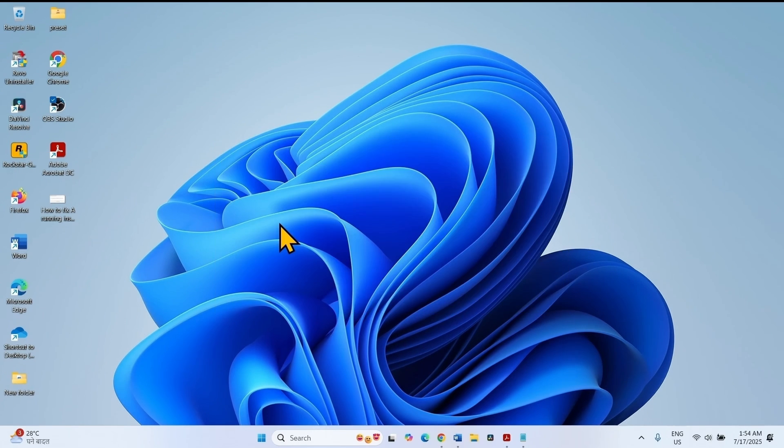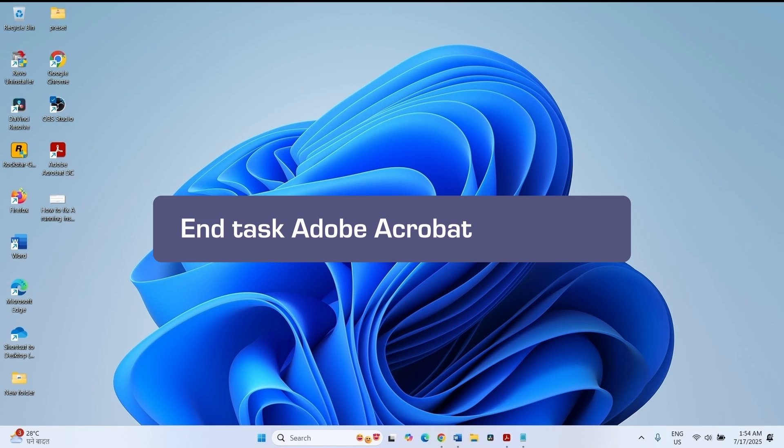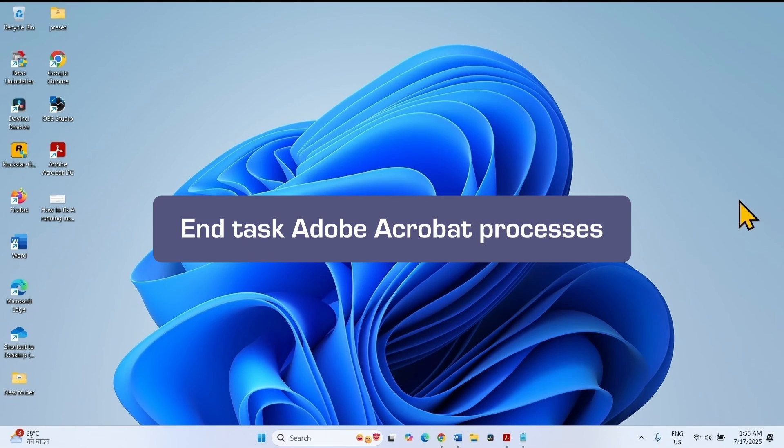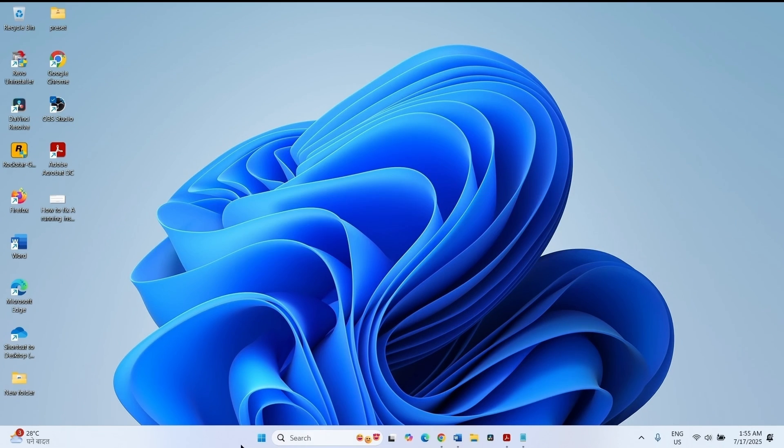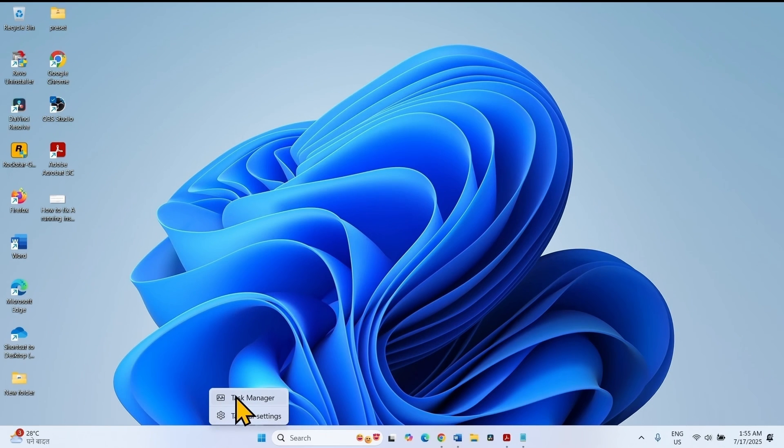The first method is end task Adobe Acrobat and then relaunch it. Right click on taskbar, select task manager.